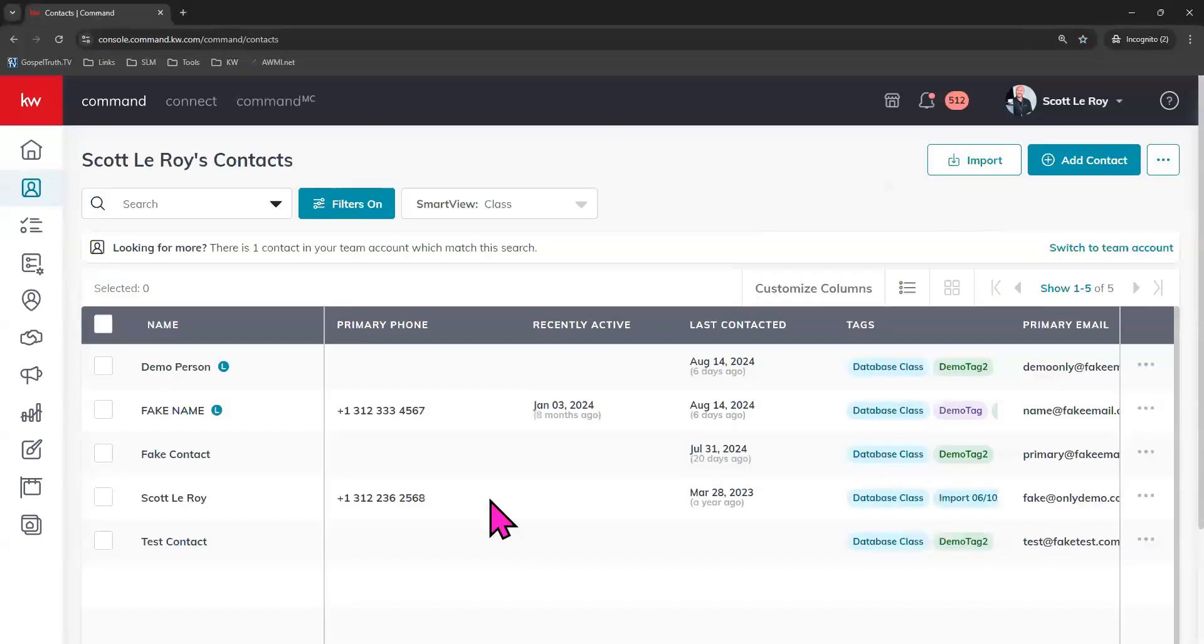In order for the Smart Plan to work correctly, your contact needs to have a primary email address on file. We can see that here on our contacts. And also they need to have a neighborhood on file as well.